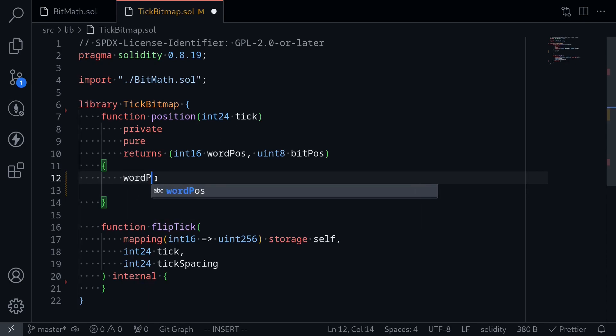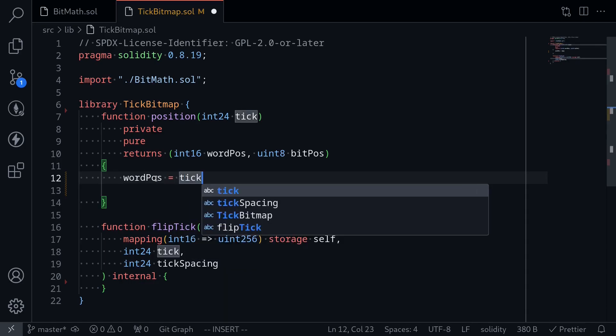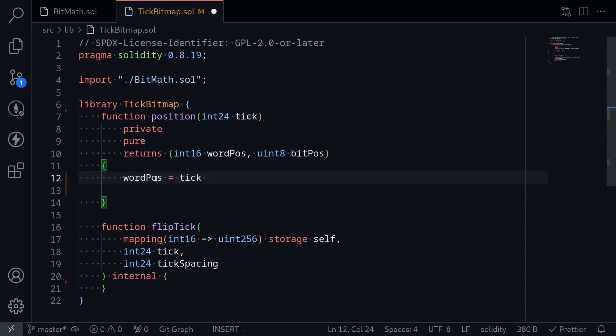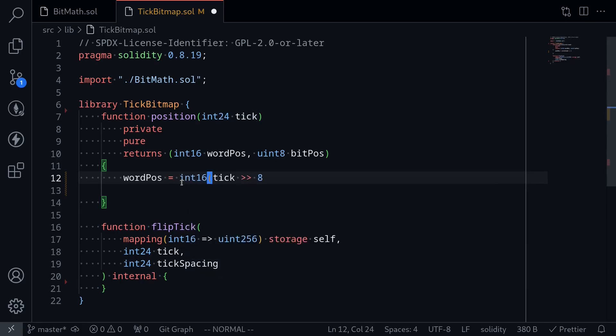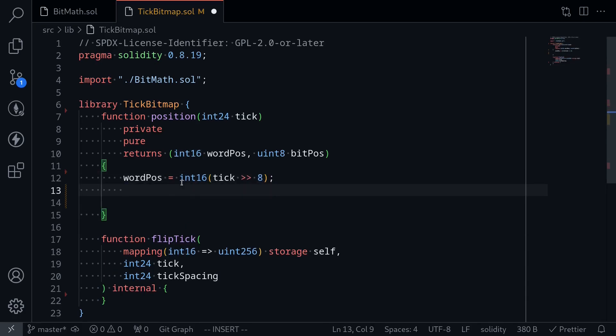We'll say word position is equal to shift the tick by eight bits to the right, and we do that by simply shifting the tick by eight positions. Now the tick is int24, so we'll cast this into int16. This is the word position.